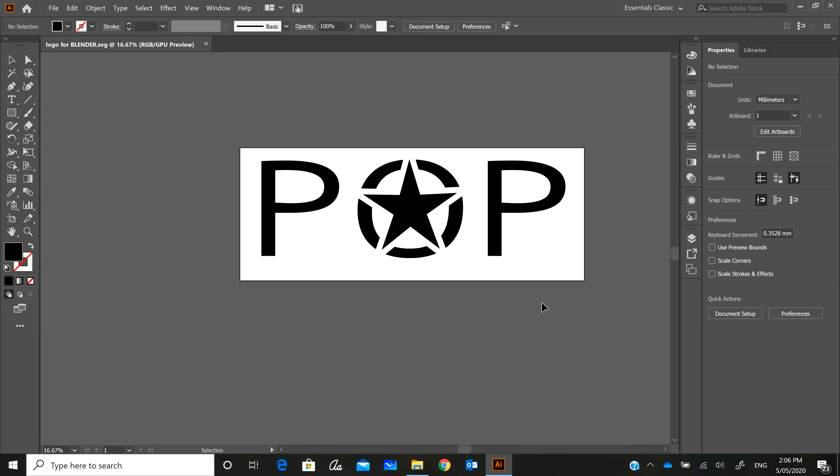Okay, today we're going to turn this logo in Illustrator into a three-dimensional object in Blender. I'm going to take you through that process from start to finish, and we're going to do it pretty quickly.